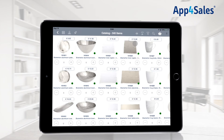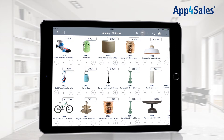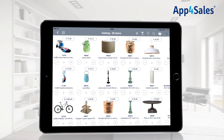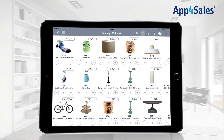It is possible to view the 100 most ordered items when a customer is selected. This can be done by pressing the top 100 button.